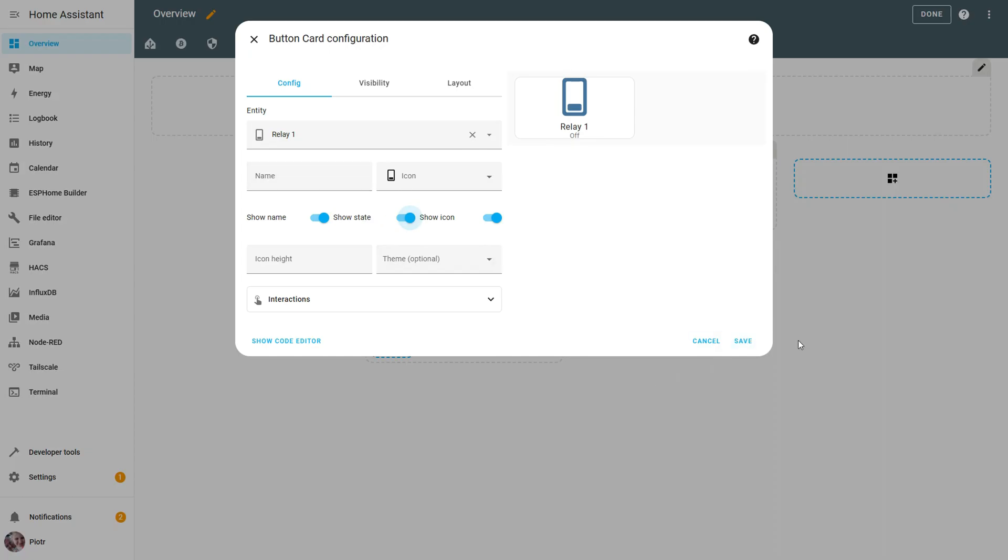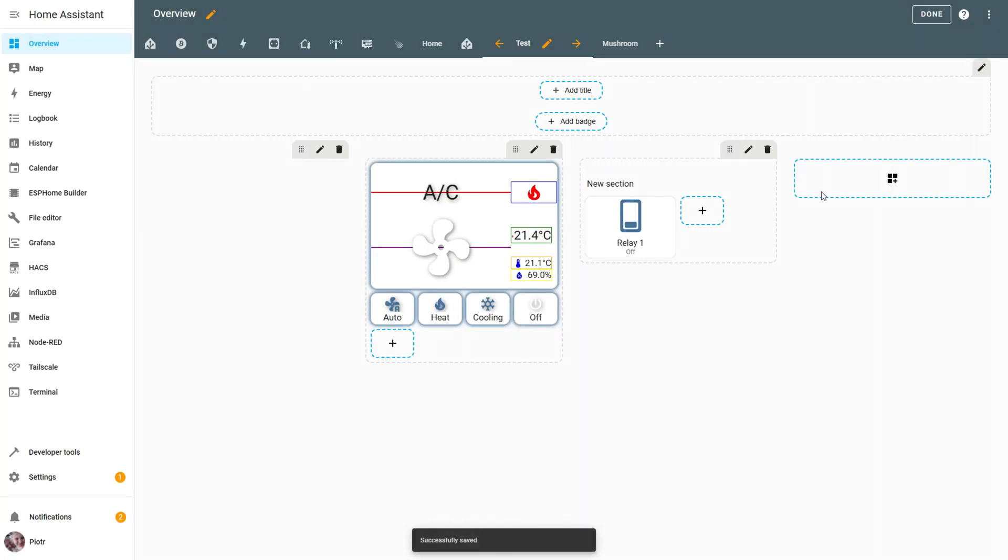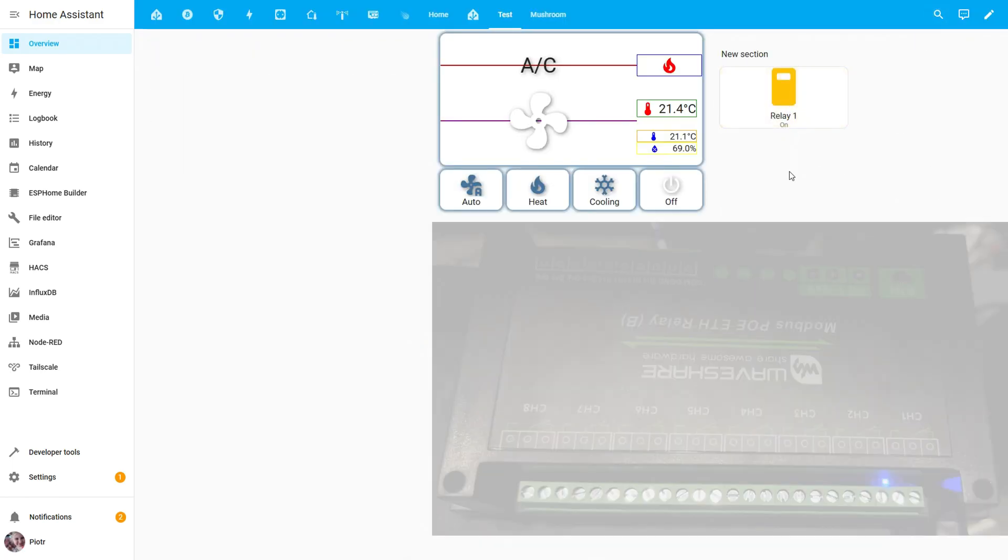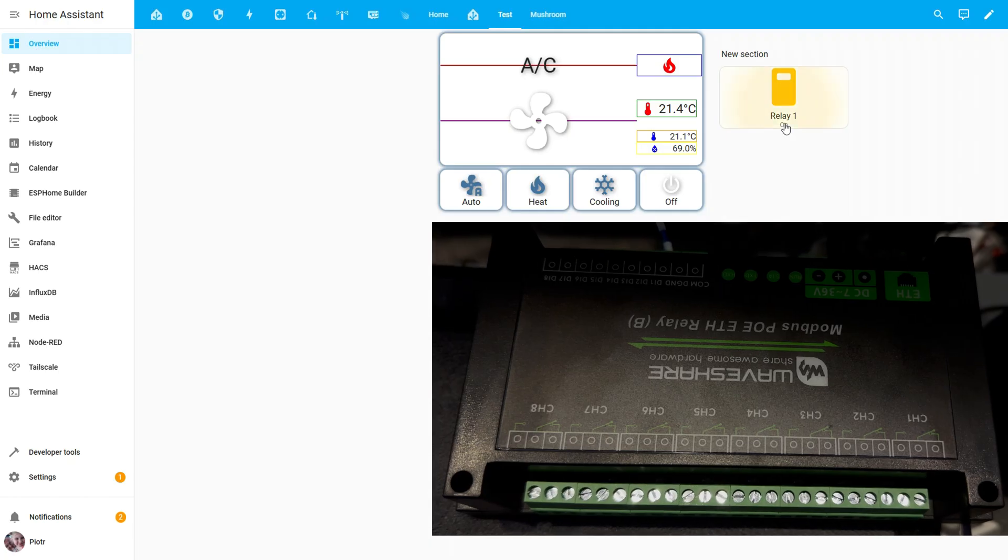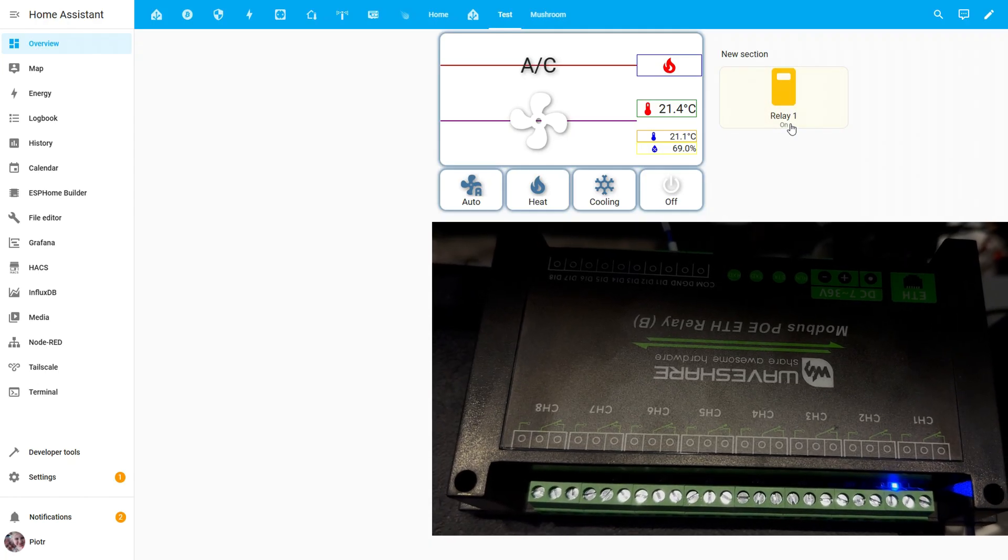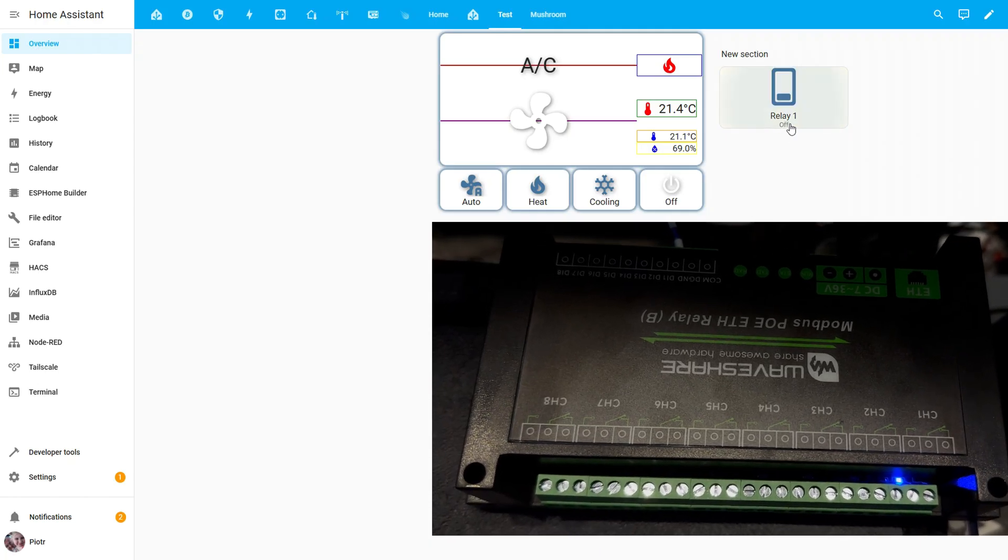Next, we add the relay 1 entity to our test dashboard and check if it works. You should hear the relay click and the blue LED will light up to indicate the relay output is active.